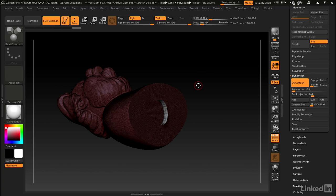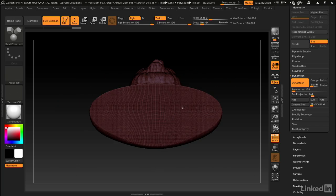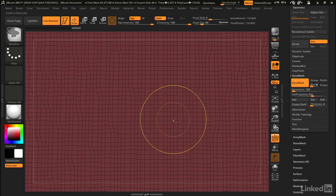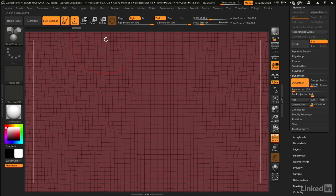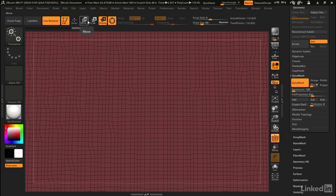This is a full color model. Let's say I want to print it through Shapeways in full color sandstone. The minimum wall thickness is about 0.08 inches. Let me zoom in close to this hole. What I'm going to do is get my transpose line out. You want to get into your gizmo and then turn off the gizmo mode so we're in transpose line mode.